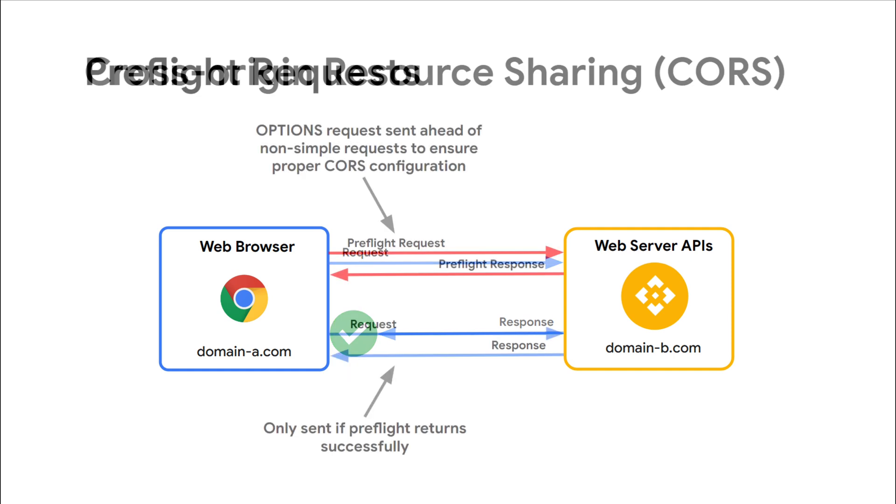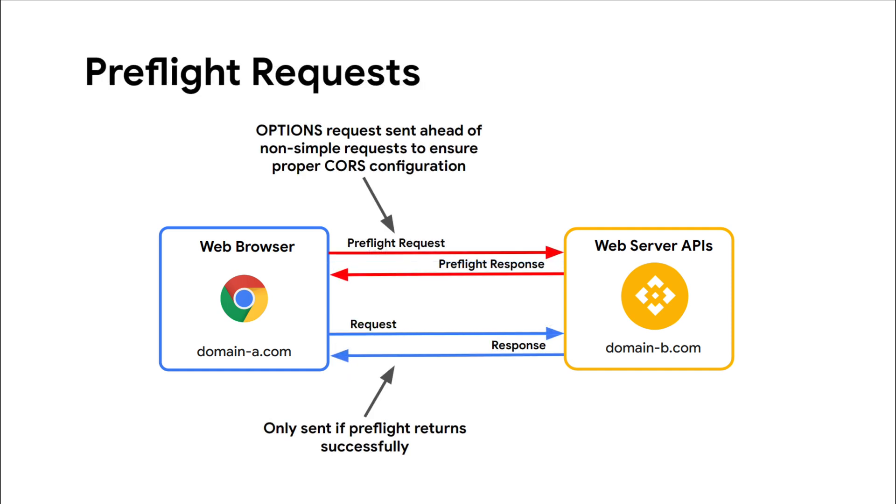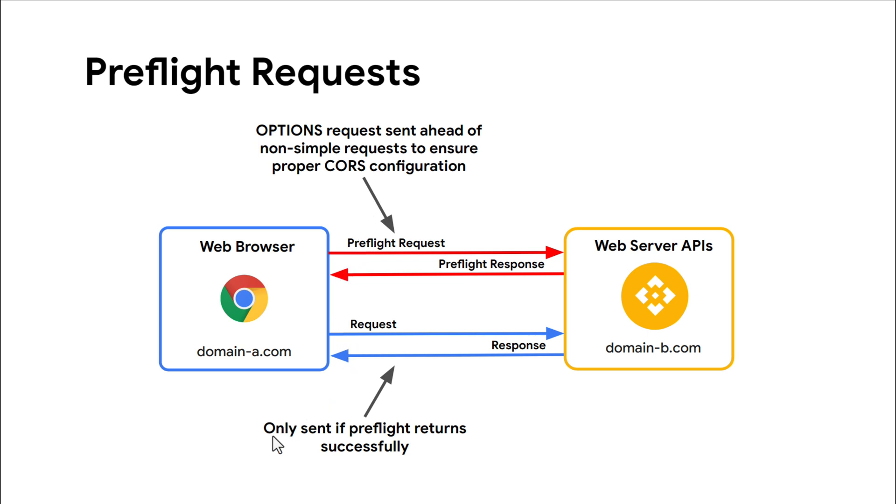With CORS, there is also the important concept of preflight requests. Non-simple requests such as put requests or requests with custom non-standard headers trigger preflight requests that confirm the CORS configuration before sending the original request. The preflight request will always be an options request, and if it fails, then the original request will not send at all.